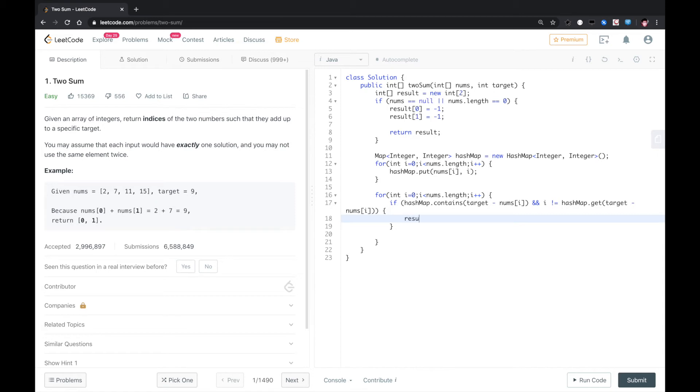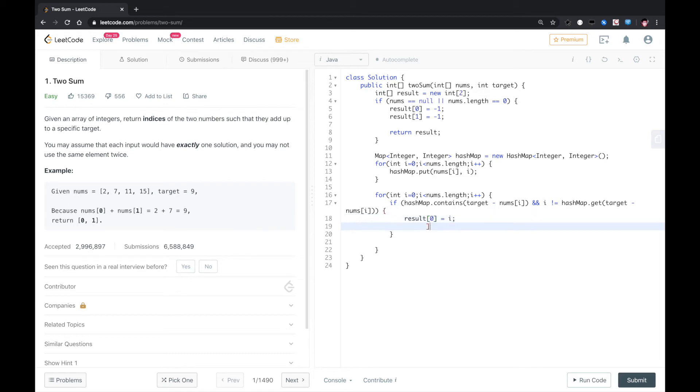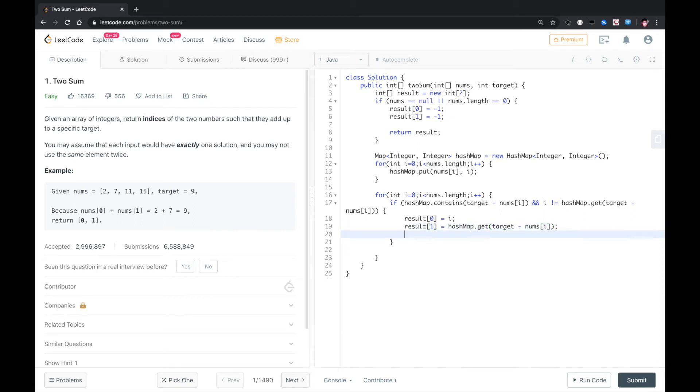So we just set result[0] to i, result[1] to hashmap.get(target minus nums[i]). If we found this combo, we just break out.